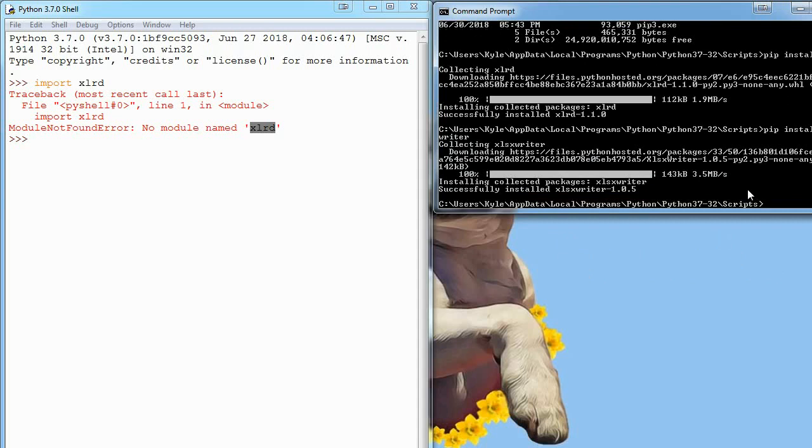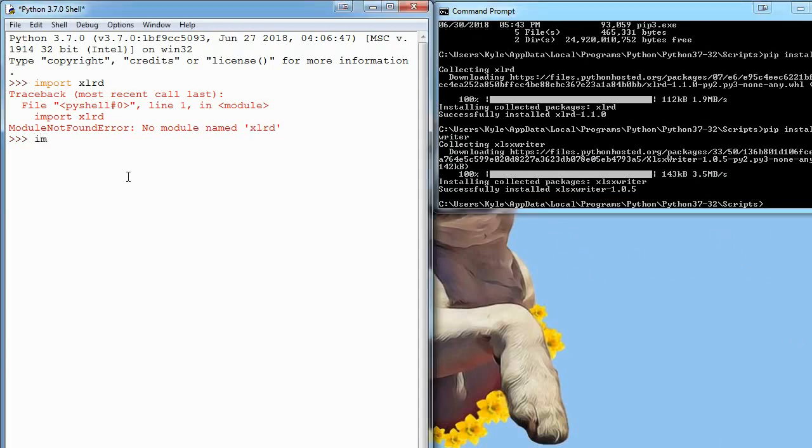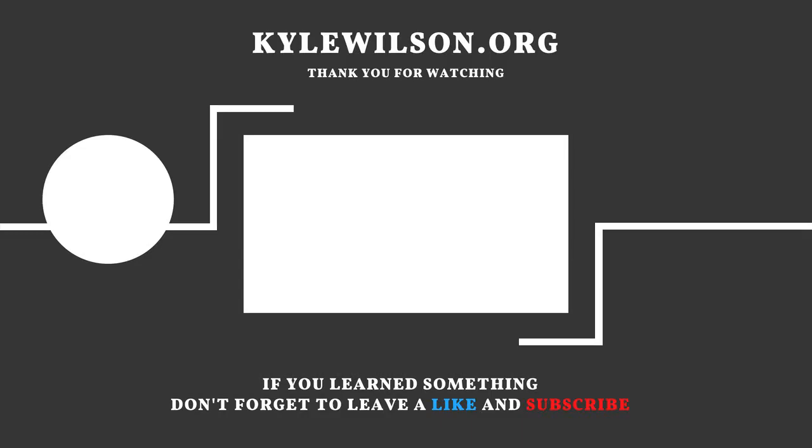Just to make sure everything's working, we can go over here and say import xlrd. You can see we did not get an error message this time. That means xlrd is installed properly and you're ready to move on to the next tutorial. I'll see you guys there.